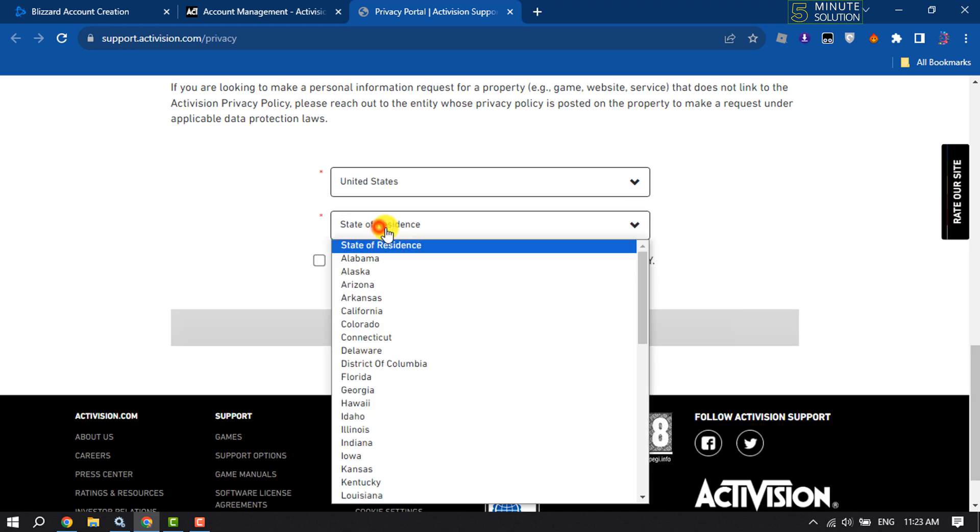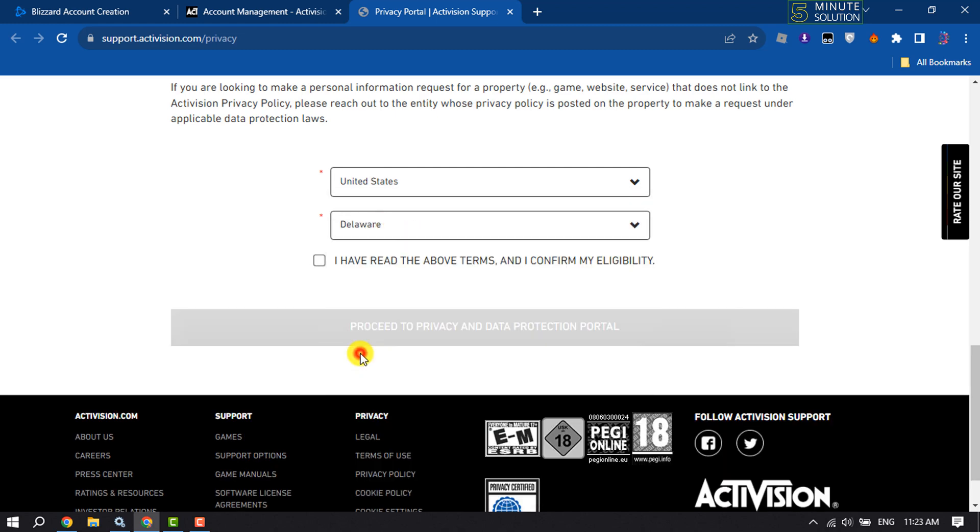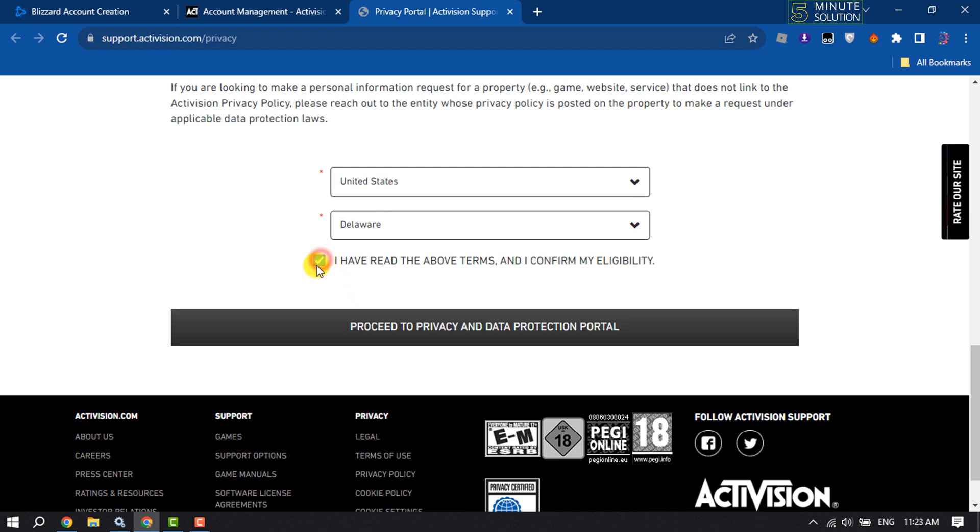Check this box and click on Proceed to Privacy and Data Protection Portal.